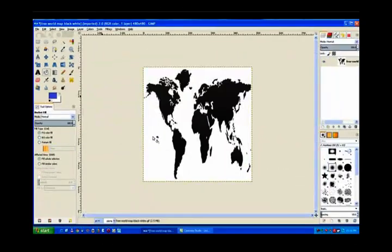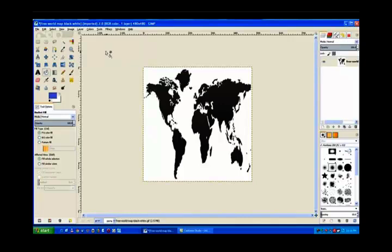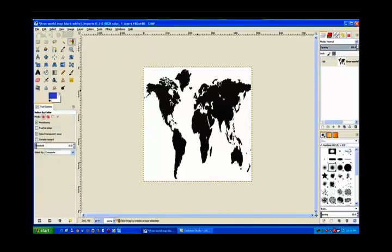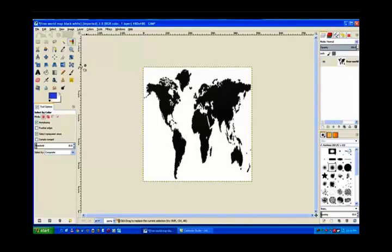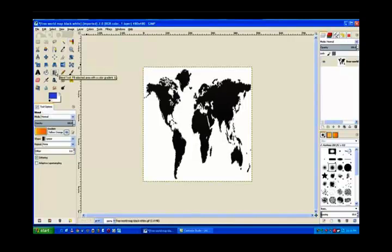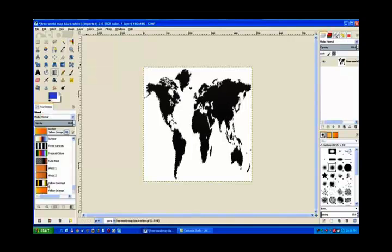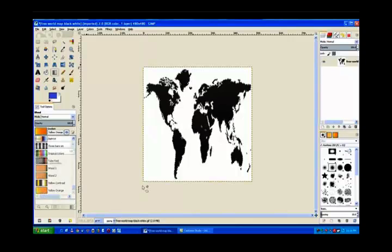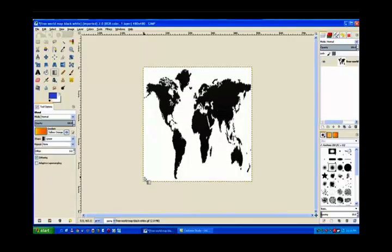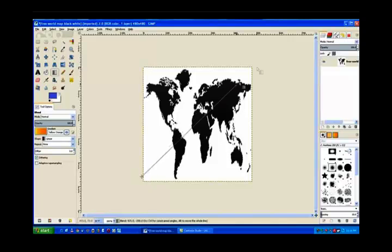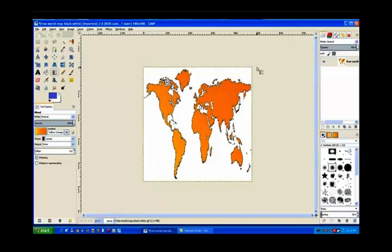Now it looks a little bit odd. Now I go to my select by color tool and click in the black area. Now I go to my blend tool and put some color in there and I choose the yellow to orange blend. I just drag it across, just drag it across the color and put the color in there.